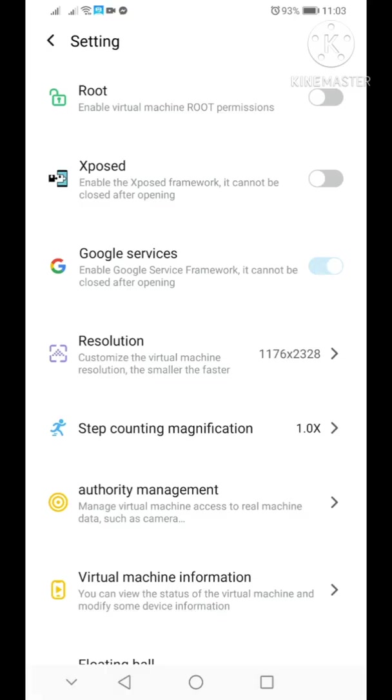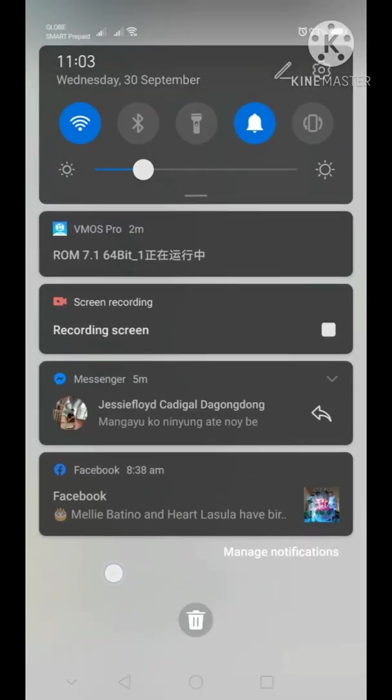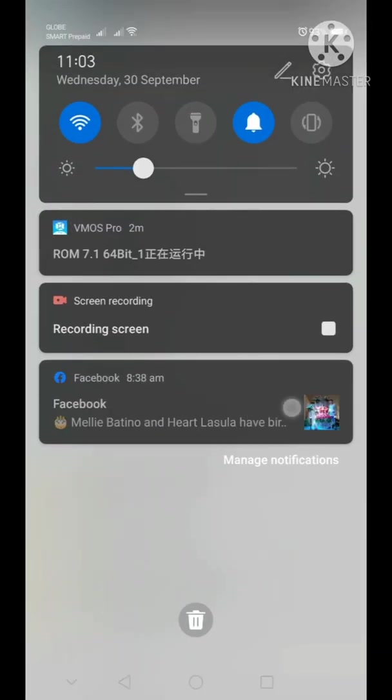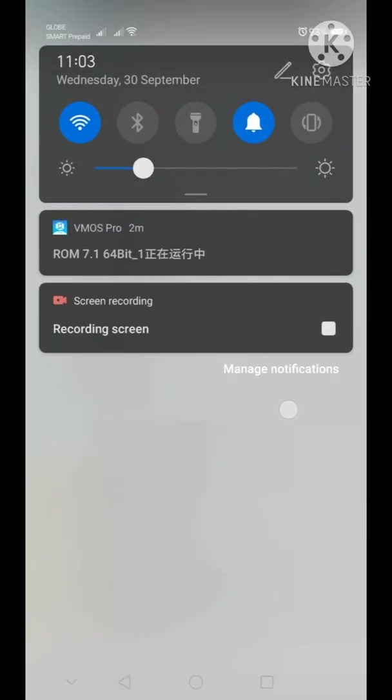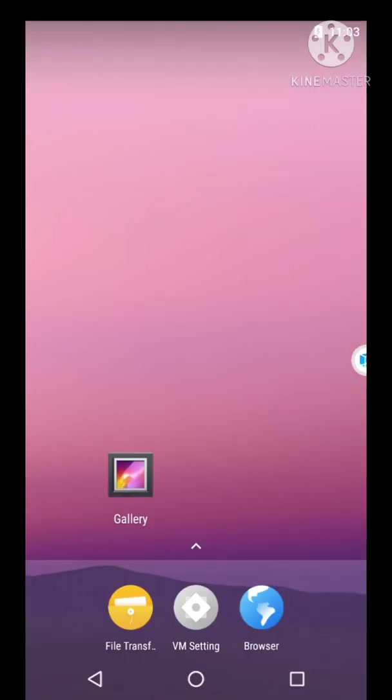Let me make sure that the Google services is installed. By the way guys, after Google services is turned on, as you can see right now it's still grayed out and there's no Google Play services here yet.